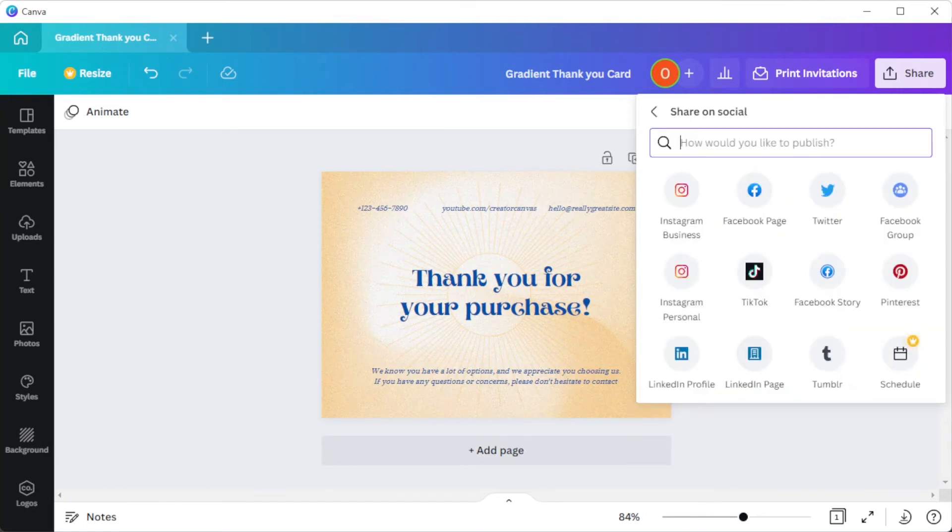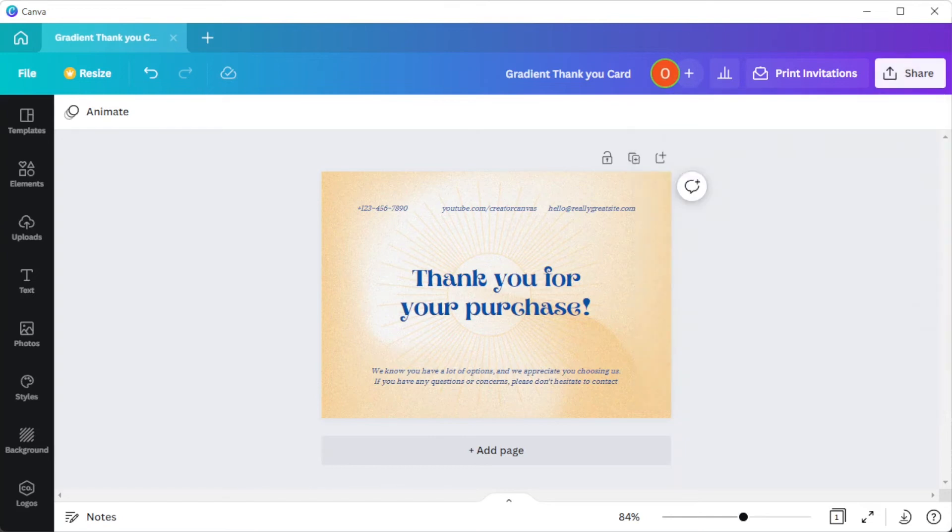Here, you can choose which social media account you would like to post a card. Canva also has a print on demand option.